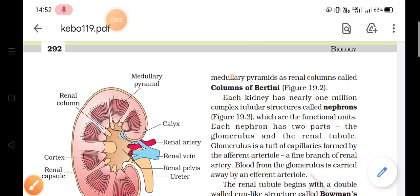We are studying the chapter on excretory products and their elimination. Until now we have talked about the human excretory system, which consists of two kidneys, a pair of ureters, a urinary bladder, and urethra. The kidney has millions of complex tubular structures called nephrons, which are the functional units of the kidneys because the function of the kidney is to filter waste.